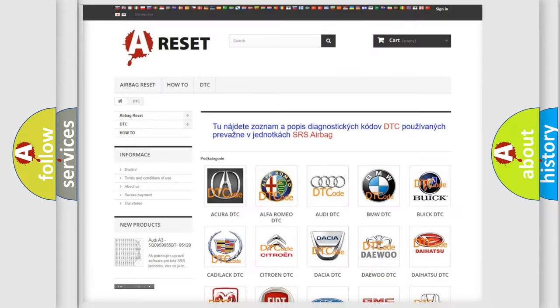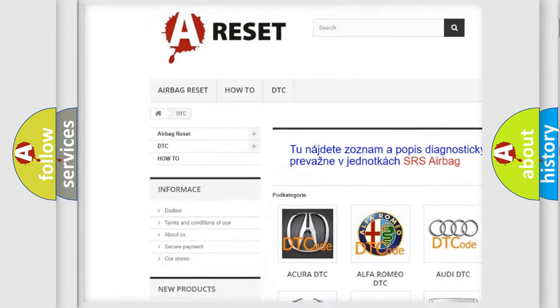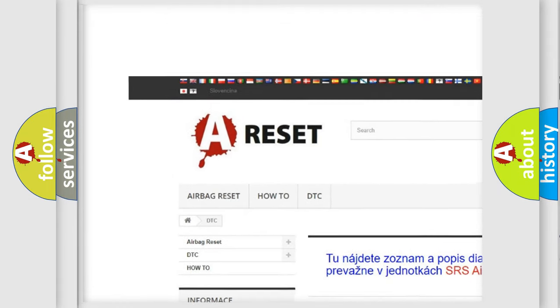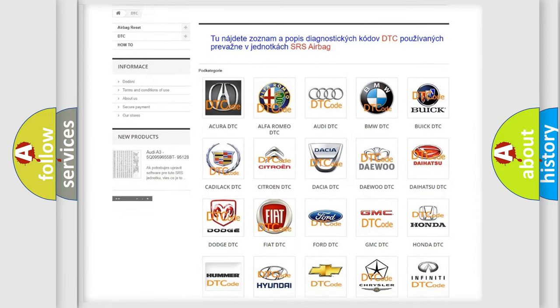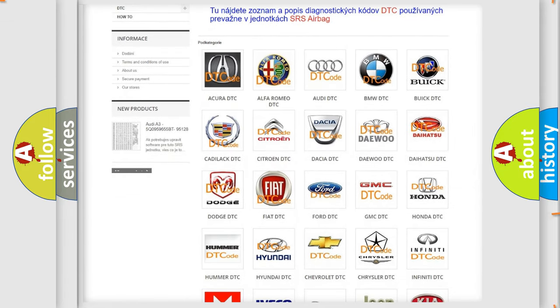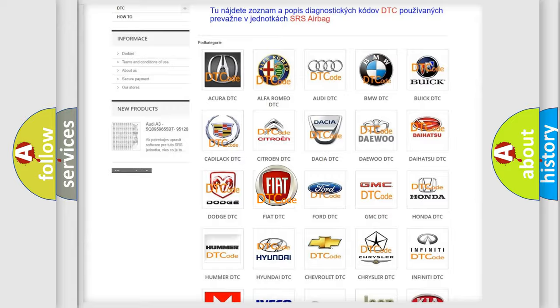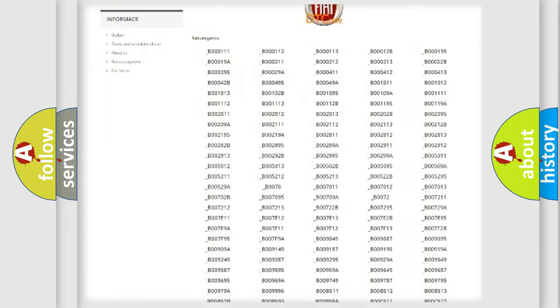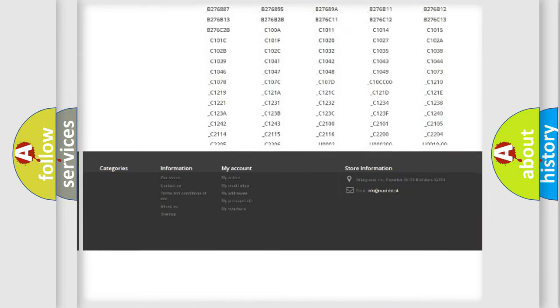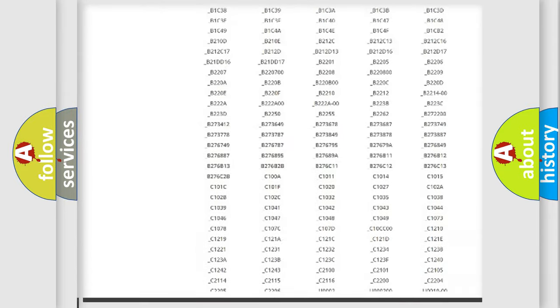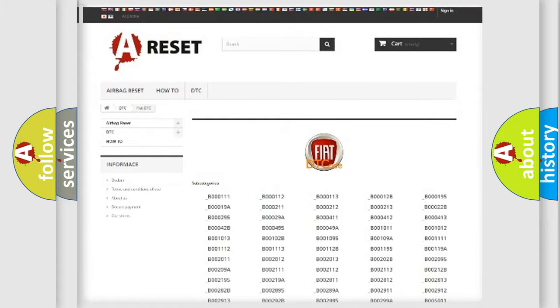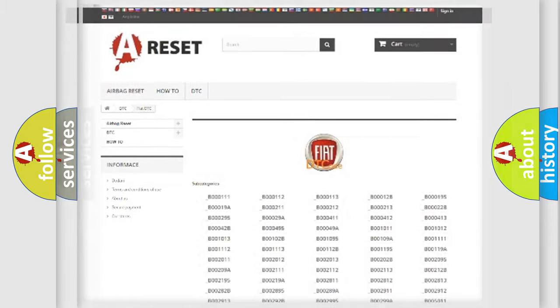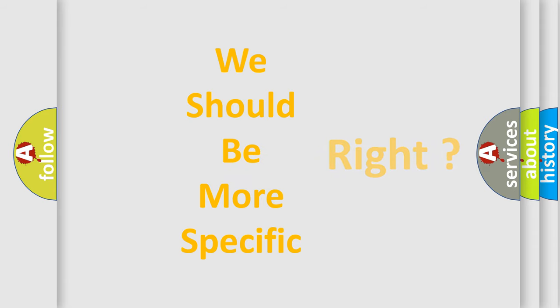Our website airbagreset.sk produces useful videos for you. You do not have to go through the OBD2 protocol anymore to know how to troubleshoot any car breakdown. You will find all the diagnostic codes that can be diagnosed in Fiat vehicles, and also many other useful things. The following demonstration will help you look into the world of software for car control units.